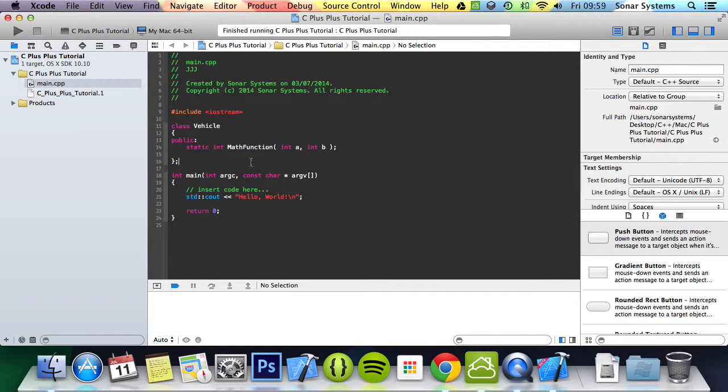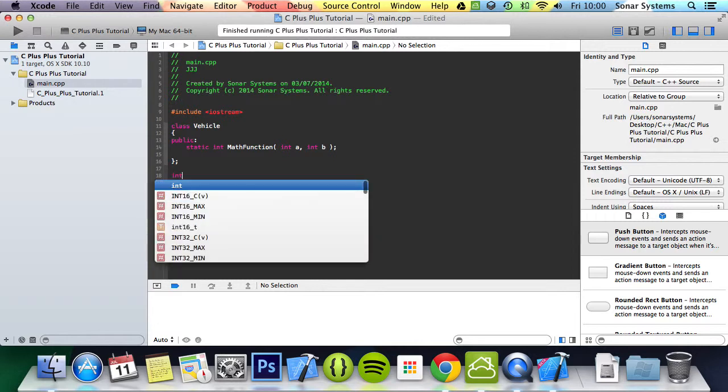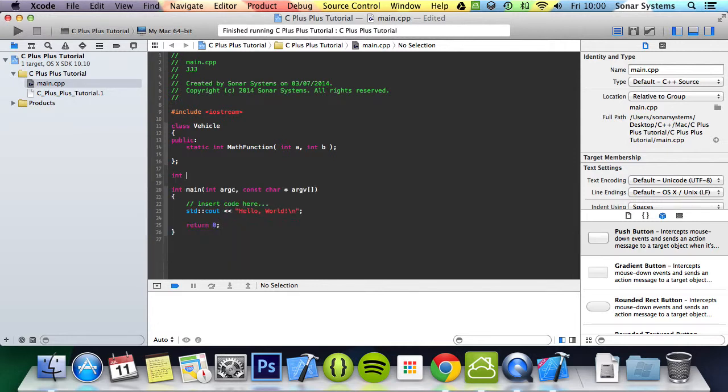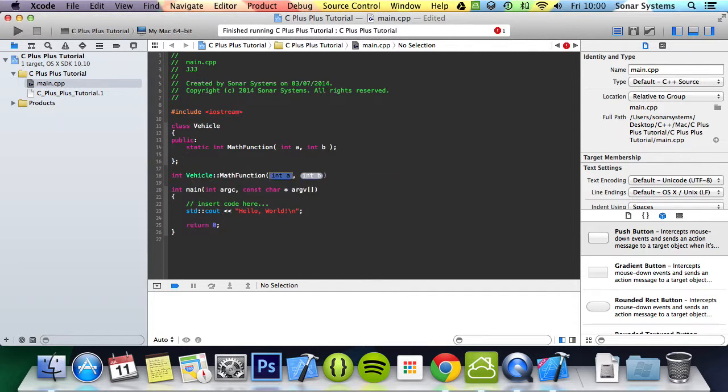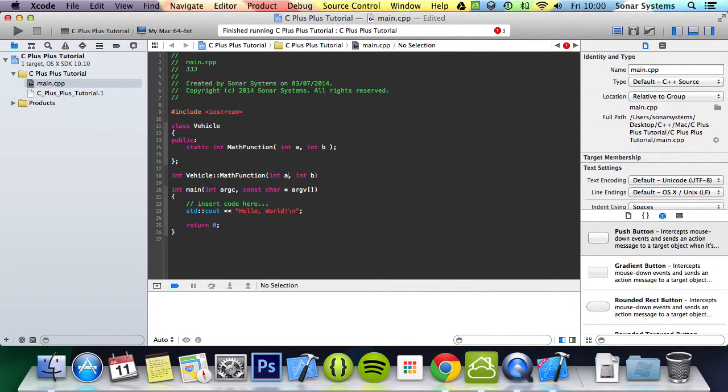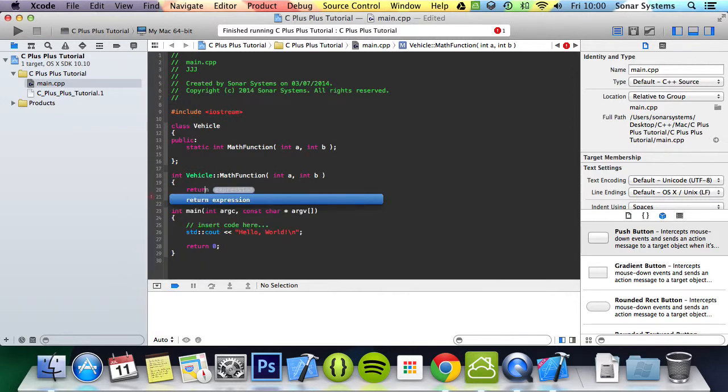And now we can simply implement this function. To actually implement it, you don't use the keyword static, you just put the return type, which is int. You do vehicle, colon colon, then you put your function name, so mathFunction. And in here we're simply going to do return a times b.